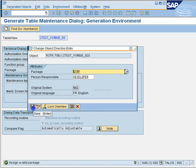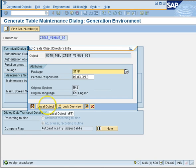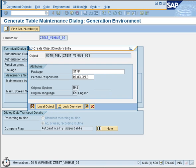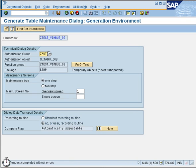This will give us an option for package and request. We will say local object because we don't want any request for this table. This will create our maintenance generator. As you can see at the bottom, a lot of things are being created — not just a program, but functions and more. So now we are ready with our maintenance generator.